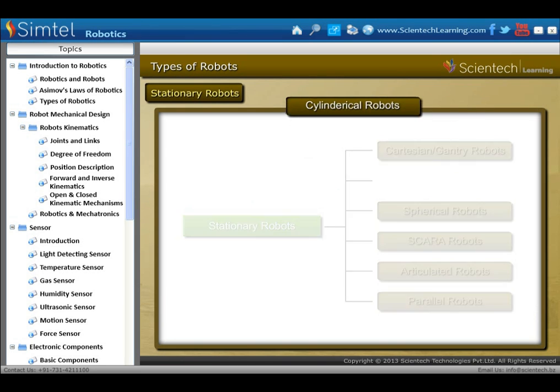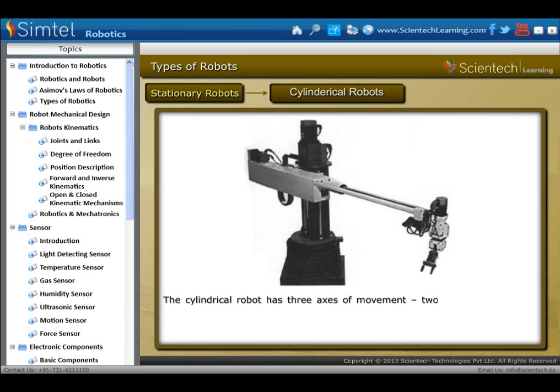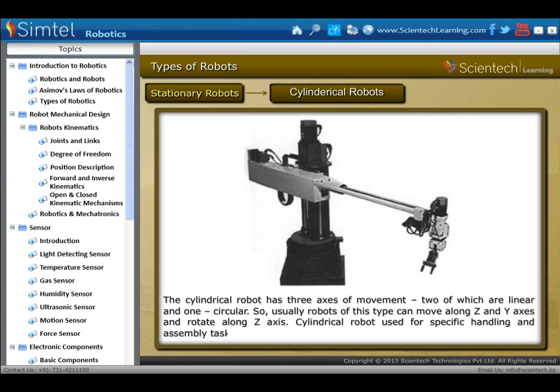Next is cylindrical robots. The cylindrical robot has three axes of movement, two of which are linear and one is circular. Usually, robots of this type can move along the Z and Y axes and rotate along the Z axis.